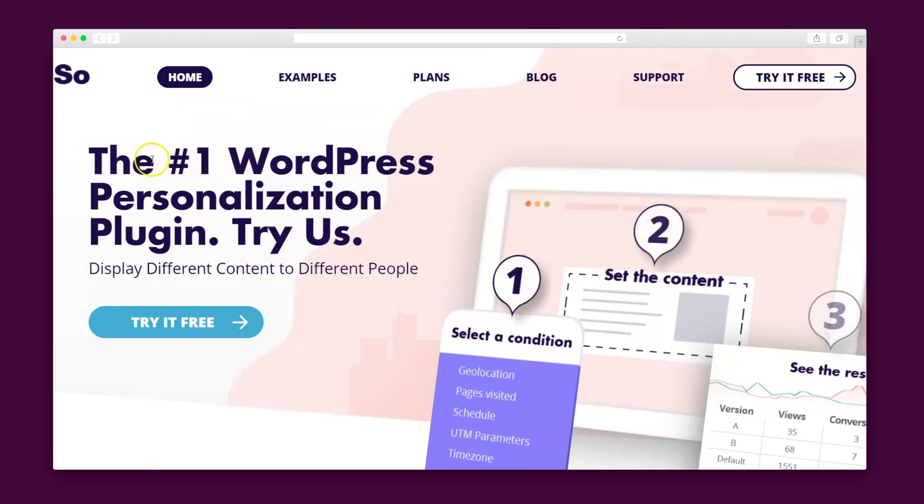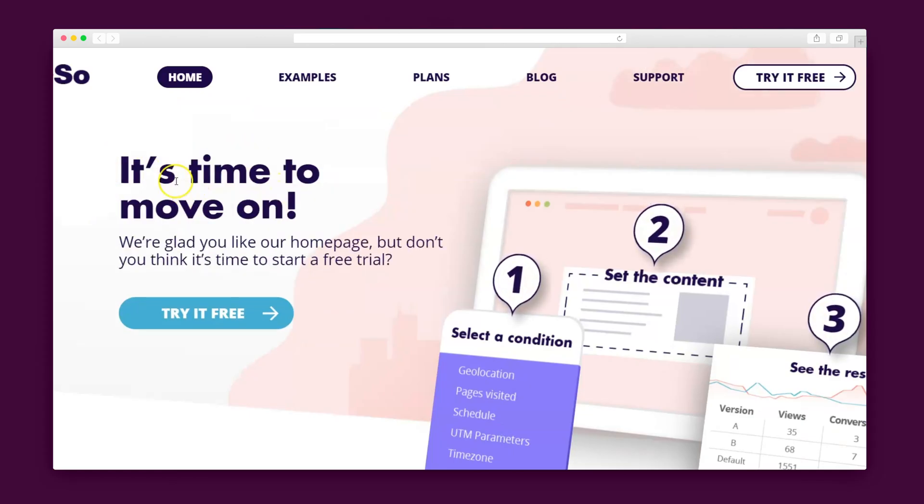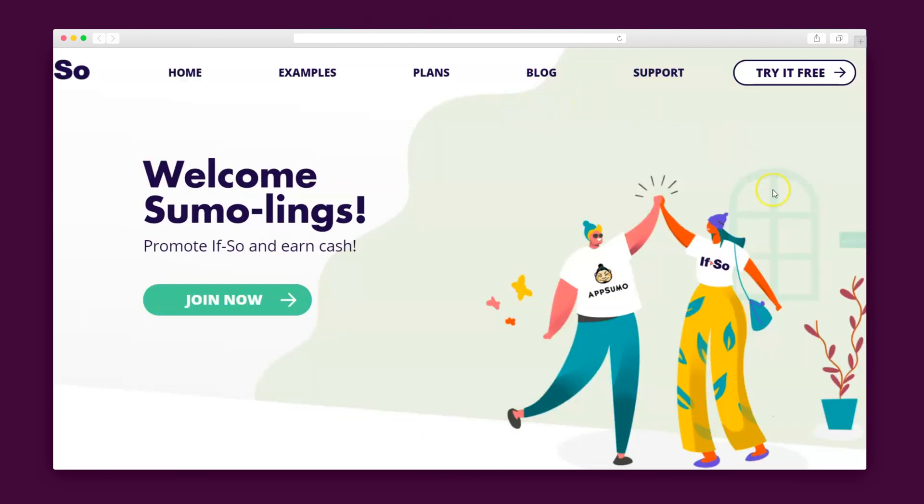Let's check out If So in action. Here's how their homepage appears to new visitors and here's how it appears to returning visitors and this is how it'll look for Sumo links.